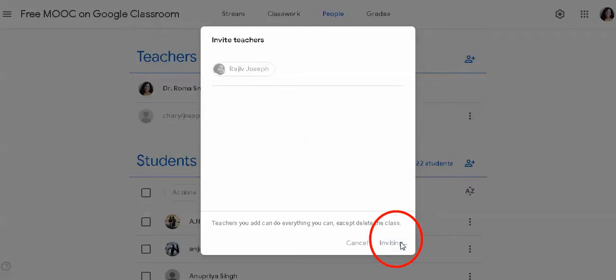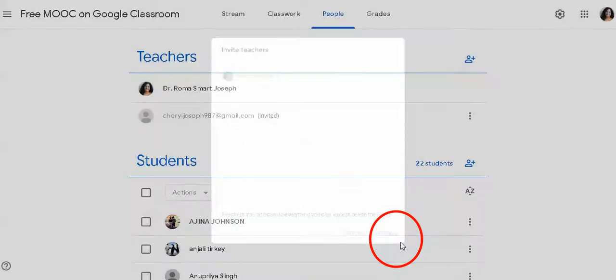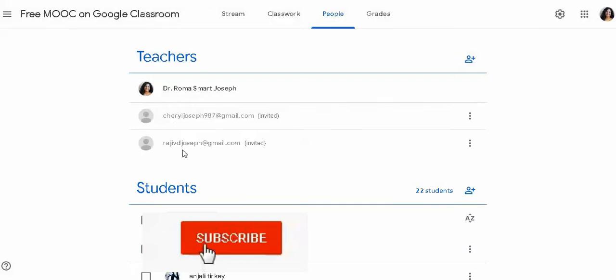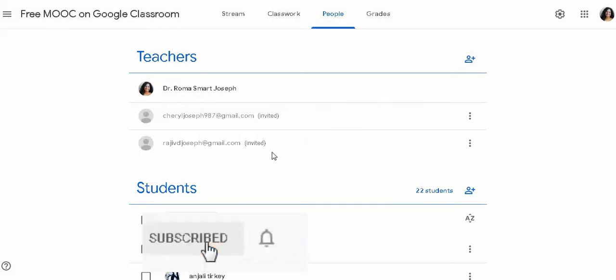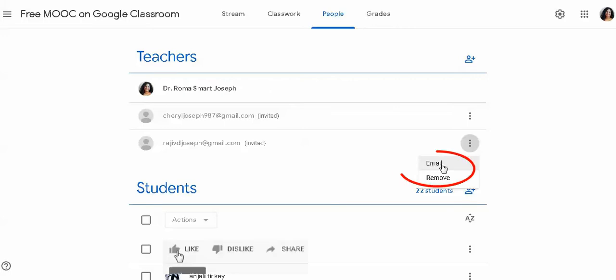Then, you can click on the invite button. The teacher comes here. These options are available for your email and remove teacher. This is the choice for teachers.